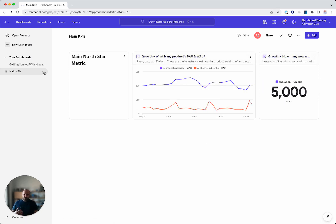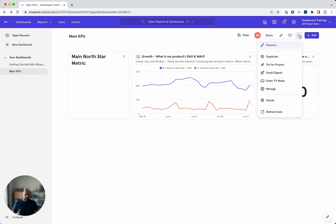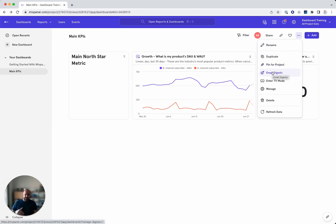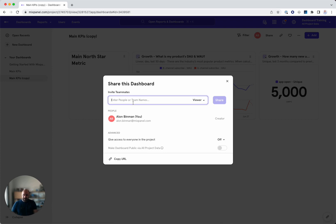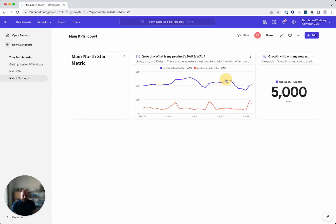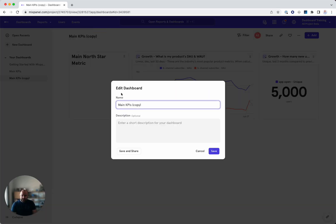I want a dashboard to be just for today. So let's duplicate this. As you can see in the menu, I have duplicate pinned for project. We'll talk about that email digest. We'll definitely talk about that in addition, the ones you can explore.